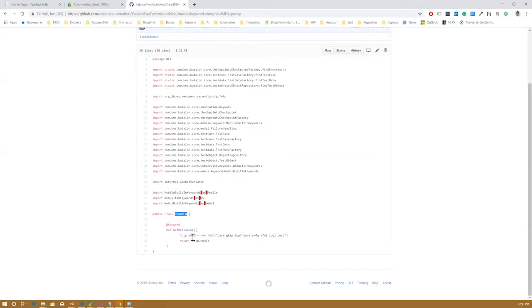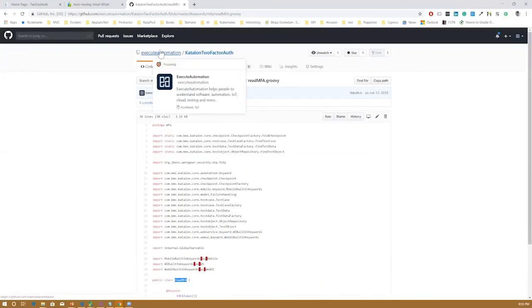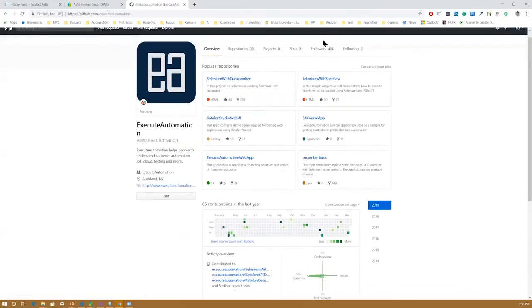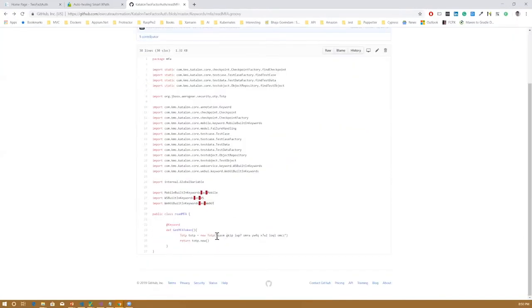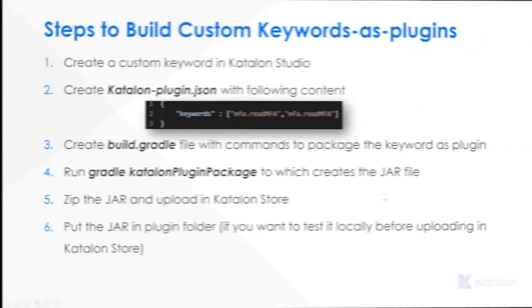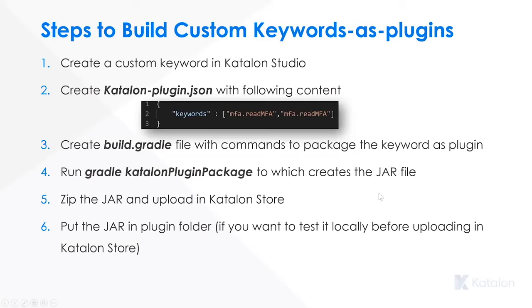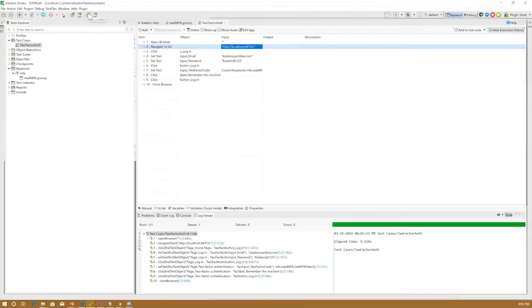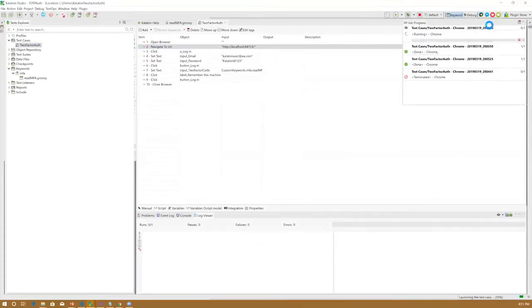The keyword mfa.readmfa is coming from this particular package name. Make sure that if your secret is going to be different, you need to have that particular secret — I have hard-coded the TOTP secret here, so you may need to change the secret when you use it. I've cloned this project and it's currently available in my machine. This is Katalon Studio — I've already cloned it in my demo folder and this is the two-factor auth.